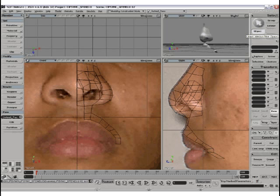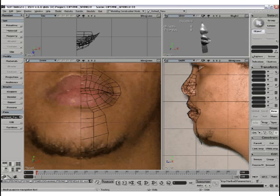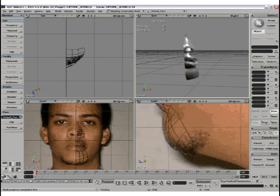Making the hole for the nostril and then extruding edges to form the outline of the lips. The lips are then made in the same way, extruding edges and moving the polys. Then the chin was extruded.